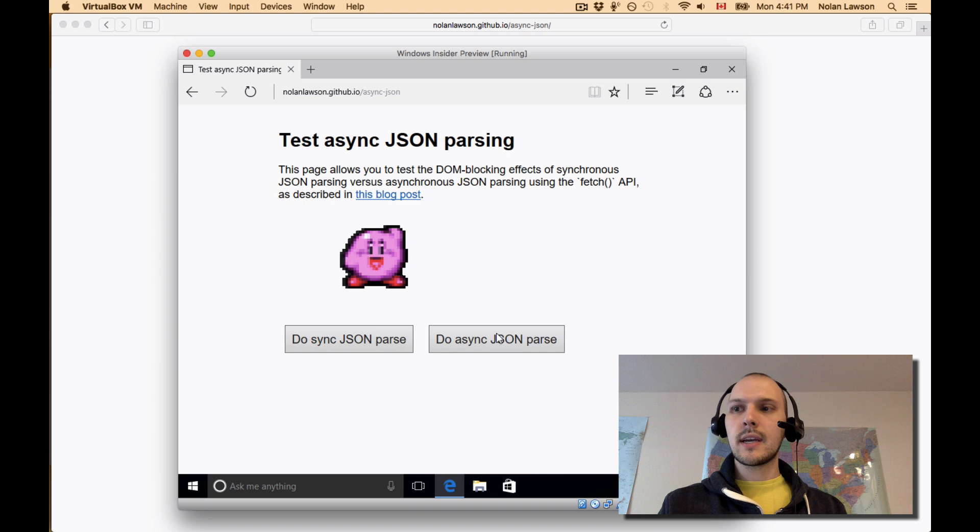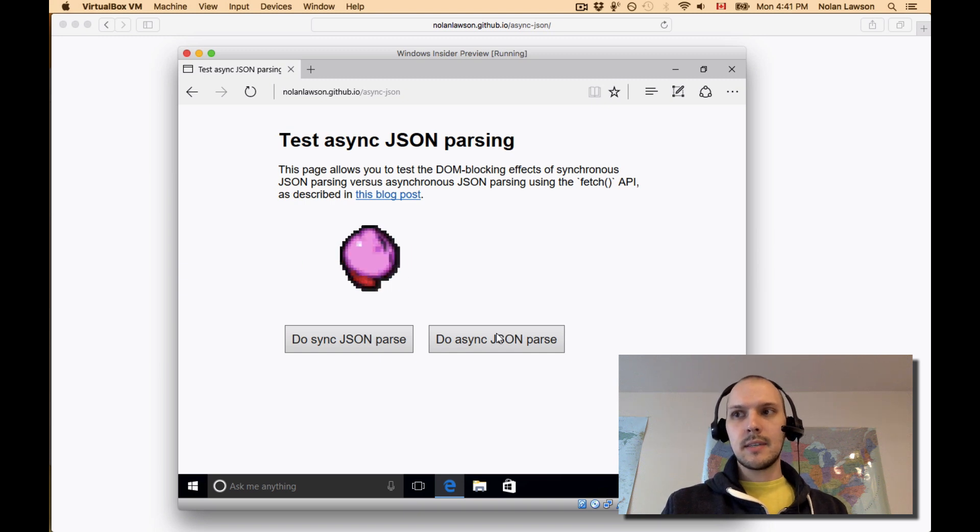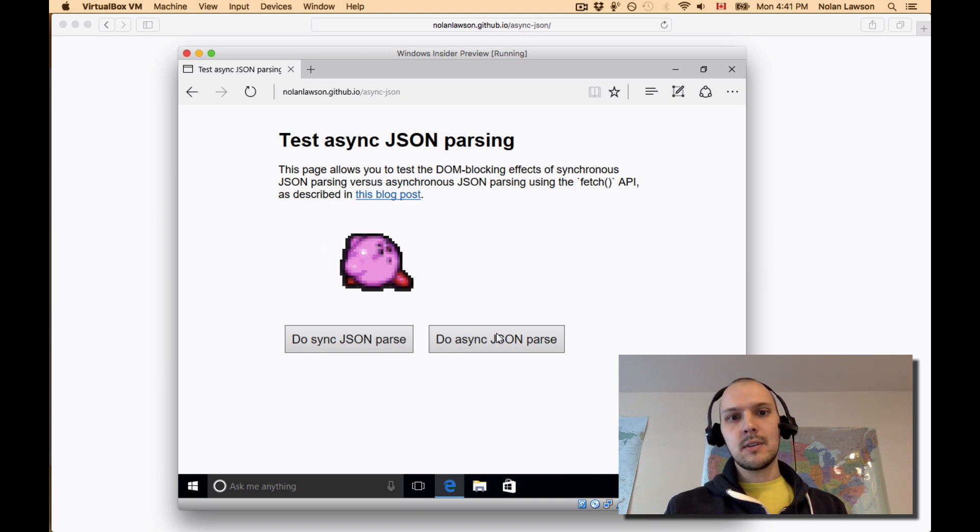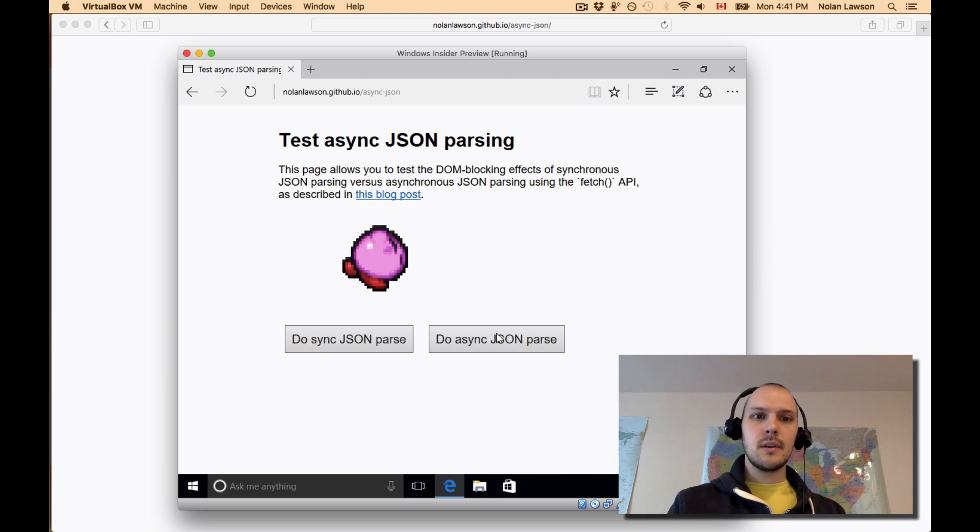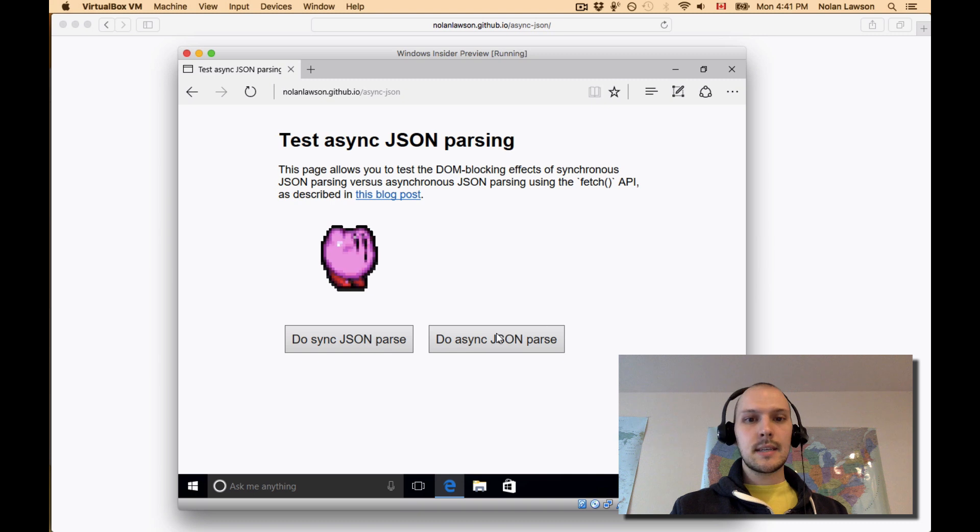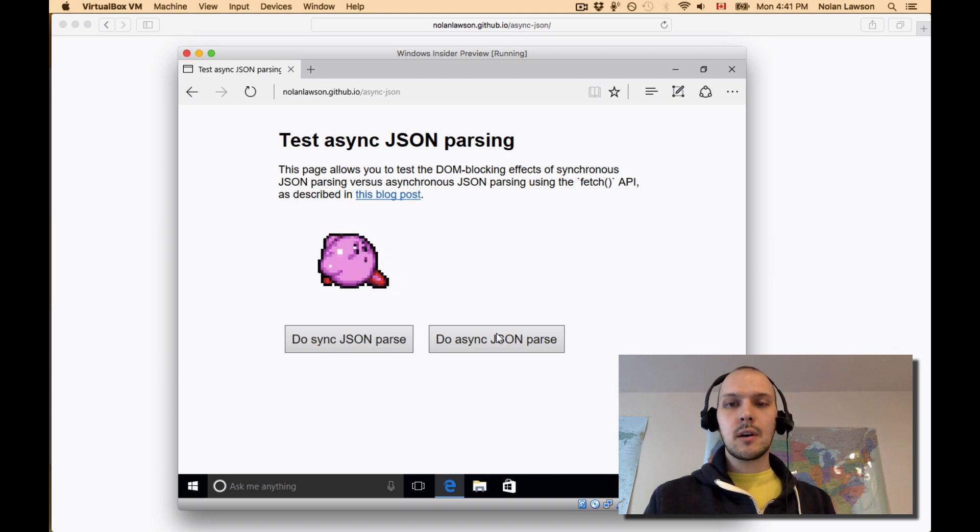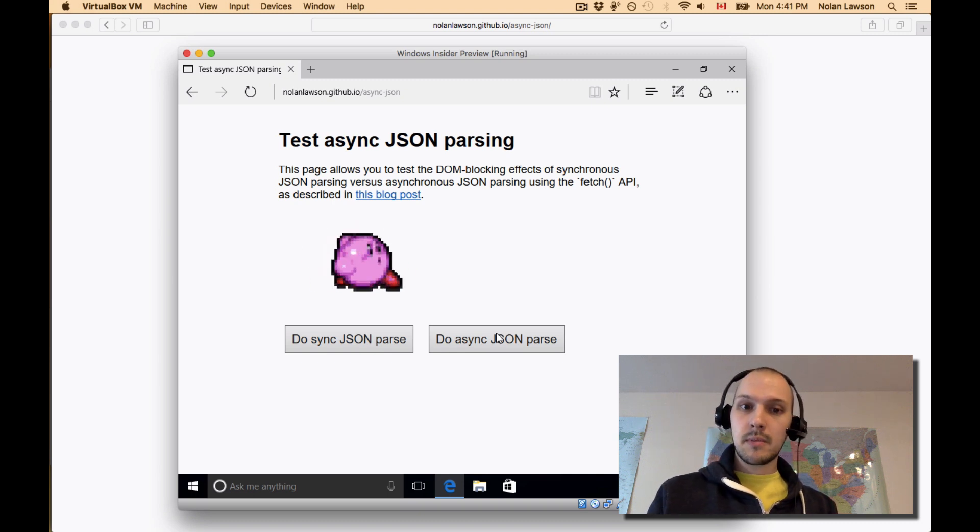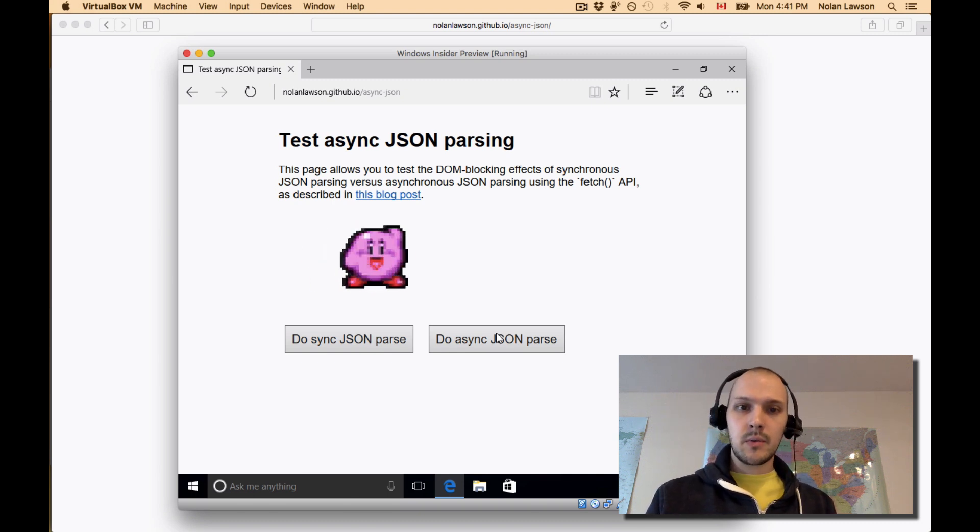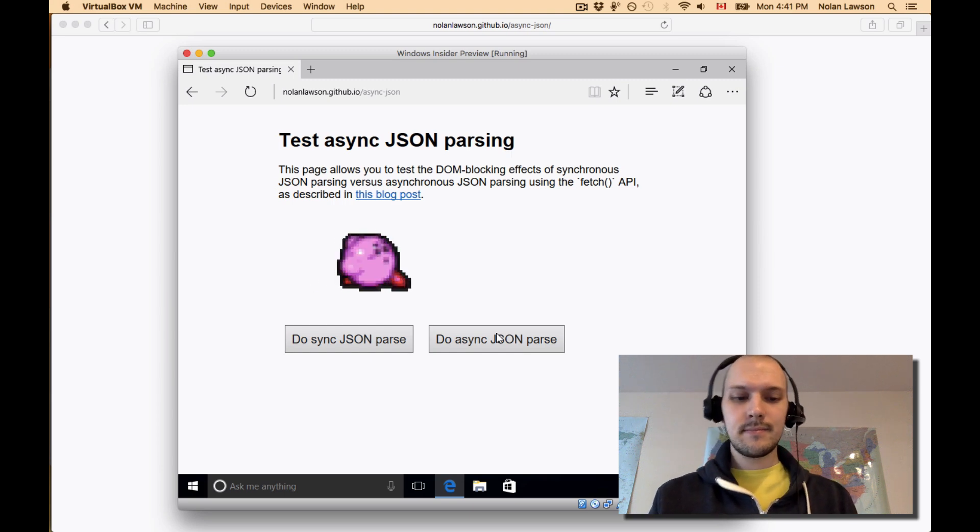So it's really worth taking that advice to heart, because this applies to more than just the fetch API. You know, when it comes to IndexDB, when it comes to Ajax, you can definitely block the DOM with those things. If you don't want to block the DOM, use a web worker. That's the only way. Okay. Thank you.